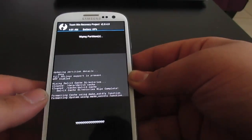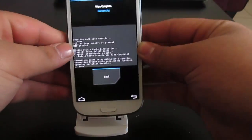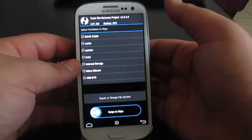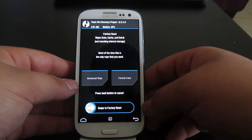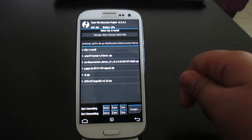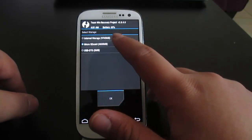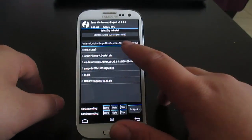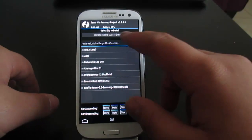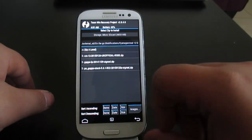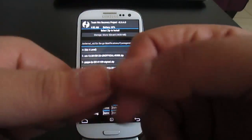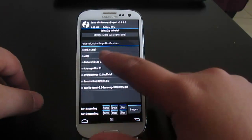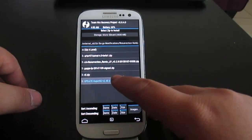The wipe is fast. Once done, go back to the main menu and go to Install. In the installation menu, click on Storage and select the micro SD card where your files are. Navigate to wherever you placed your files — for me it's in a folder called 'Good Modifications/CyanogenMod 12 Unofficial.' Select the ROM zip, tap Add More Zips, select the Google Apps zip, tap Add More Zips again, then select the SuperUser zip.